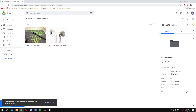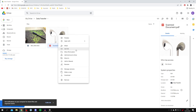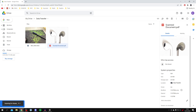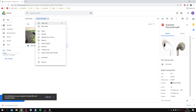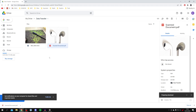To download a file, click on it, then right-click and select Download. It's going to scan for viruses and then start the download. You can also download the whole folder — click on the downwards arrow and then click Download. It's going to zip the file and download it automatically. And as you can see, it's already done.